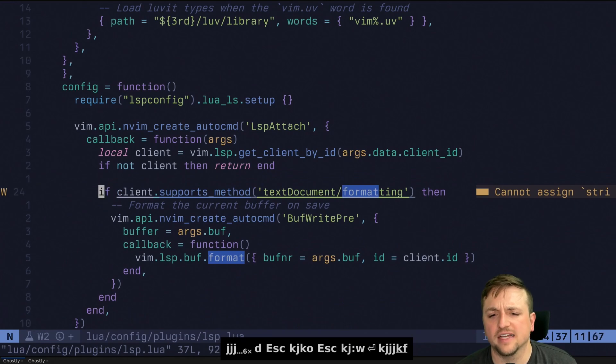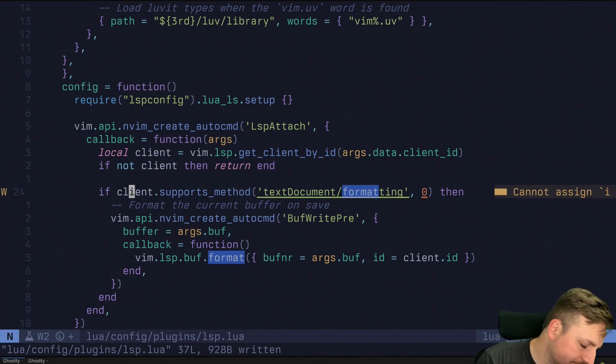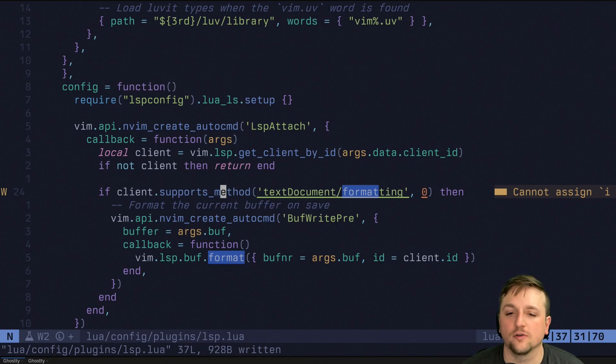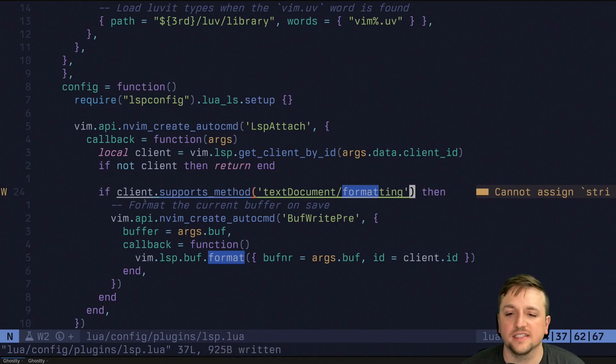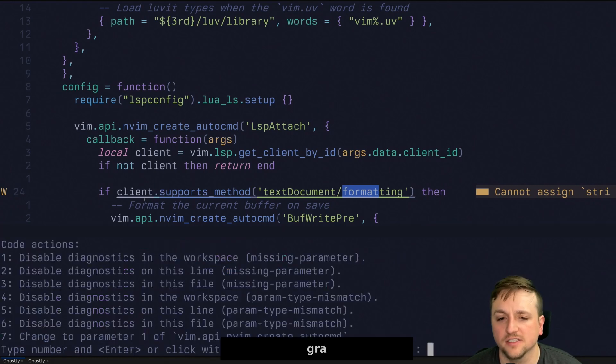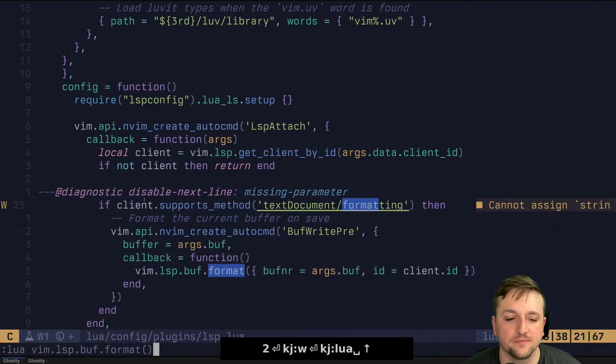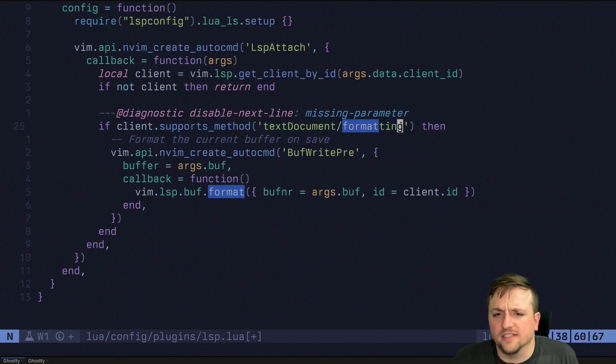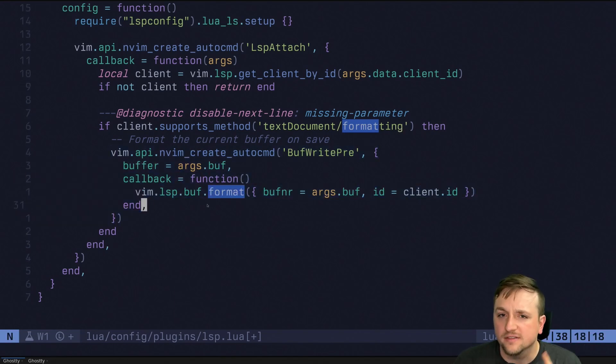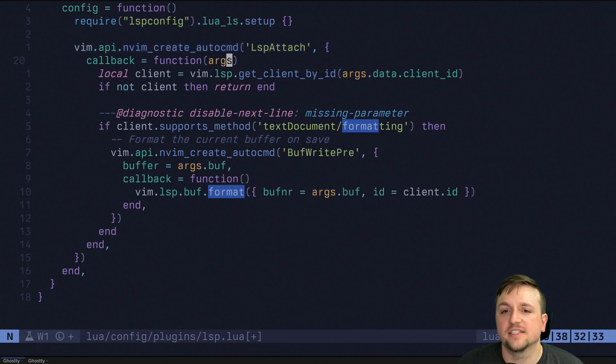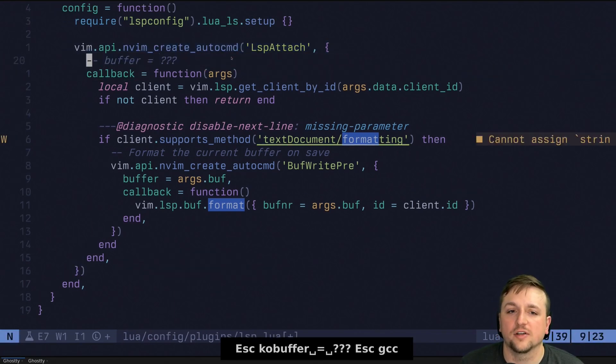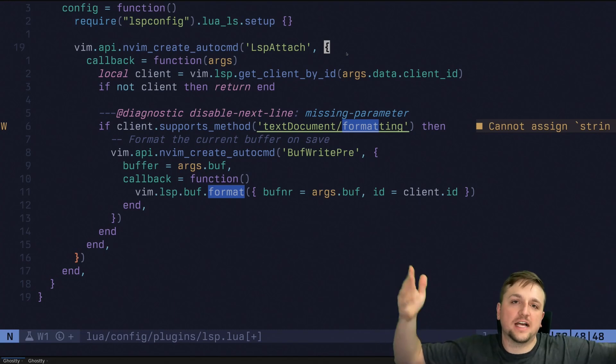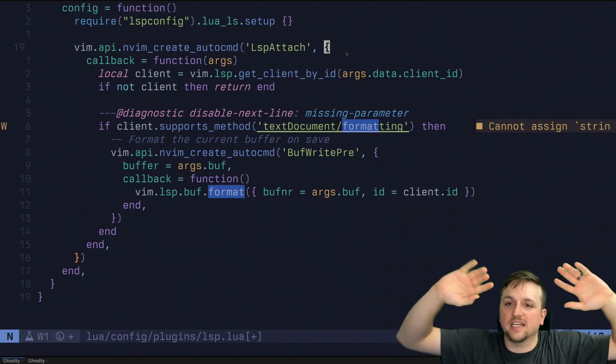And now we've got this little function here, which this is going to check, does this client actually support formatting? And if it does, if this client supports formatting, then what we're going to do is it says, I would like to, let's actually also really quick. We're just going to disable this one. Cause it's kind of annoying me. If we support this on this line, then what we're going to do is we're going to create another auto command. This one's going to be slightly different though. So notice for this first auto command here, it doesn't have a buffer argument here. This doesn't exist. This means that this is like an auto command on every single LSP attach event that happens inside of NeoVim.